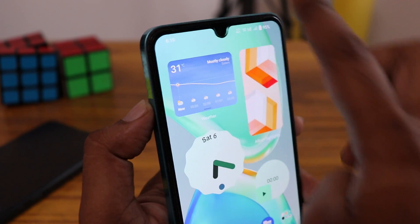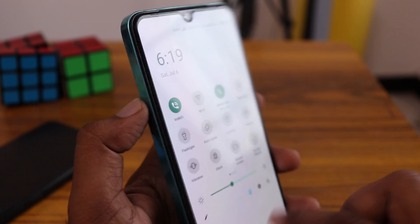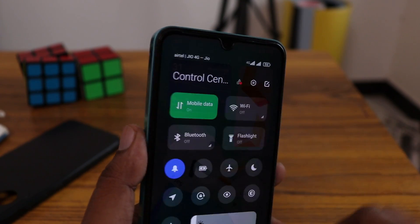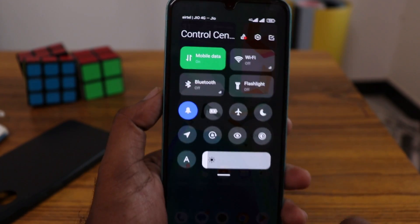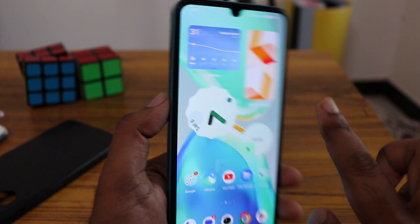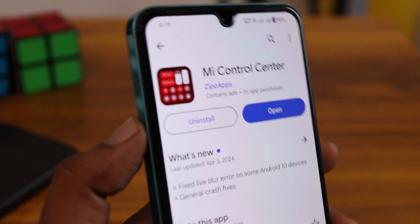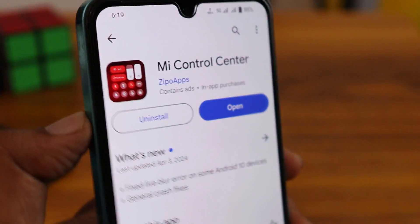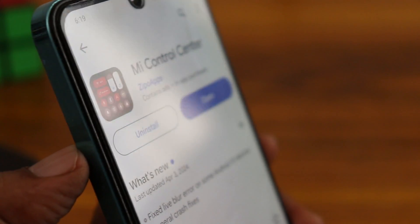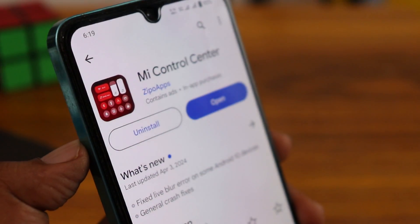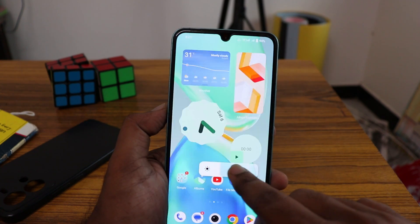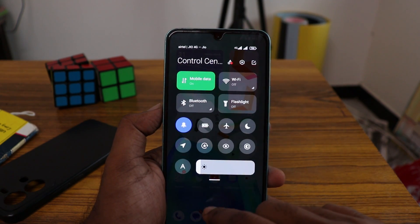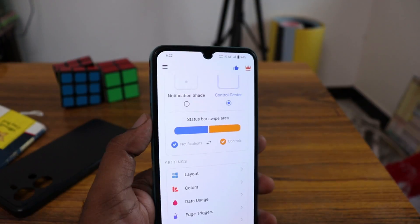This is my normal notification bar status bar. You can change it to look like the MI Control Center. First of all, download the MI Control Center application from the Play Store. After downloading this application, you can change the control center, increase brightness, and every action button works.